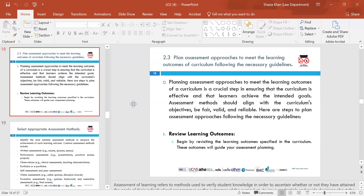Moving on to 2.3 — planning assessment approaches to meet the learning outcomes of the curriculum following the necessary guidelines. Planning assessments is crucial in ensuring the curriculum is effective and that learners achieve the intended goals. Assessment methods should be fair, valid and reliable. Assessment of learning refers to methods used to verify student knowledge to ascertain whether they have attained the goals of their programmes and to guide decisions about students' future programmes. Diagnostic, formative and summative assessments are among the many types that may be used.